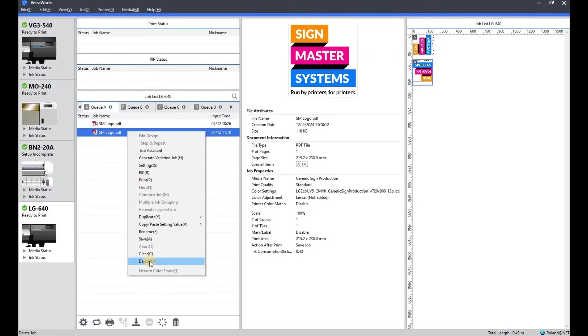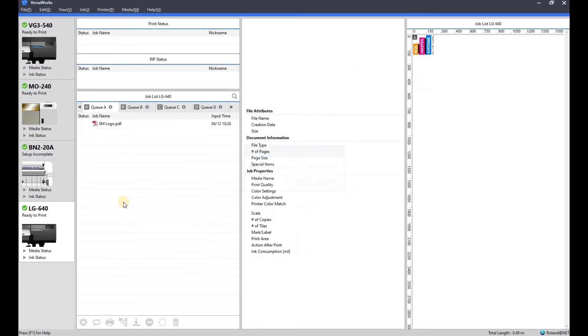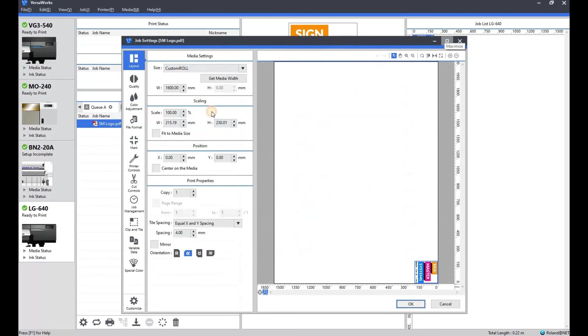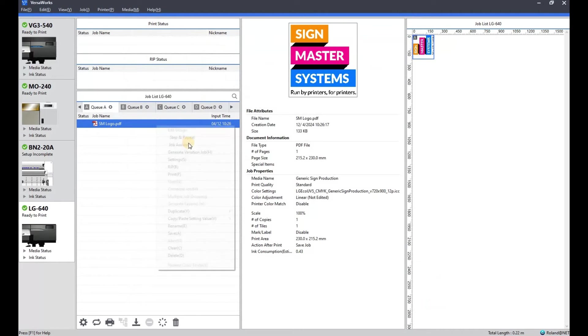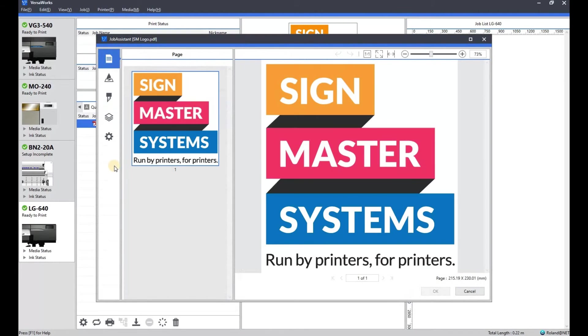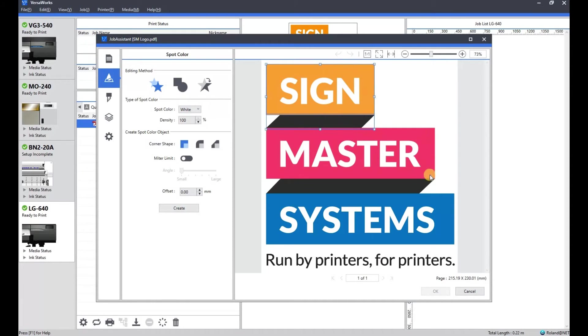I'm going to delete that one off again. And select job assistant again. This time we're going to do the white spot color generation and the cut lines all in one hit. So same process again. Make sure I'm on white for the spot color.